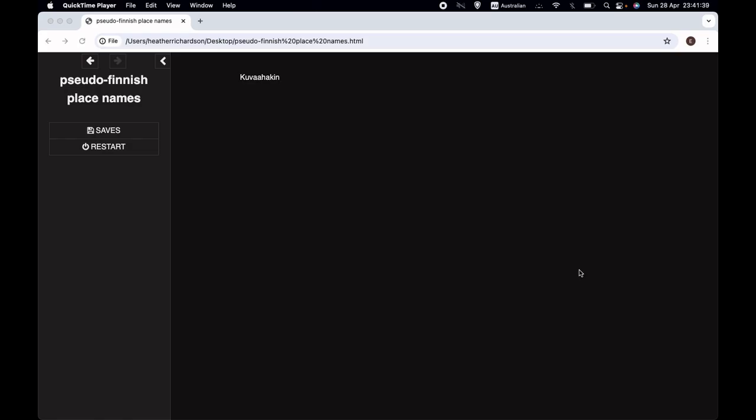Welcome back to Let's Make a Game, a channel about making computer role-playing games using the free program Twine and the Sugarcube format for Twine.